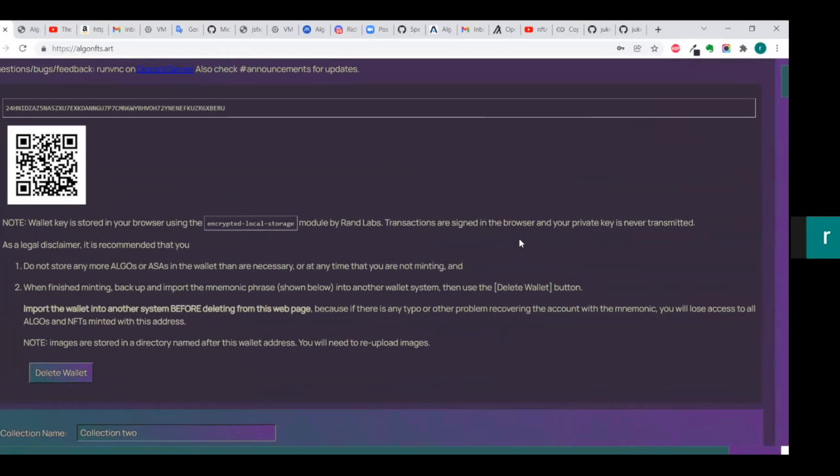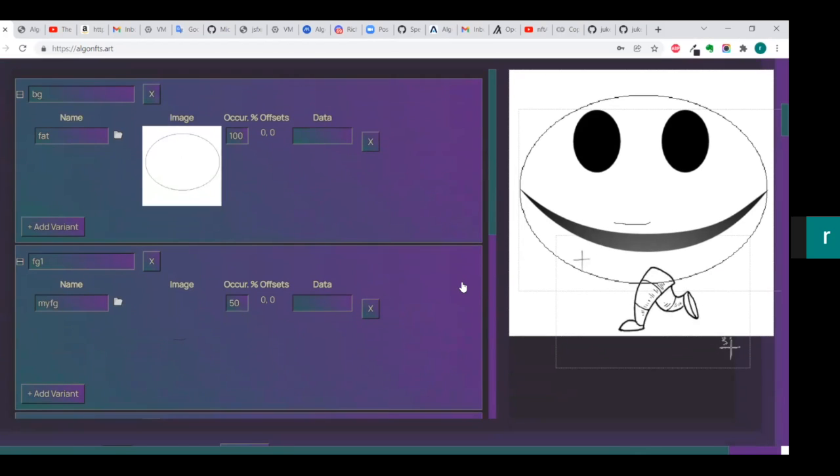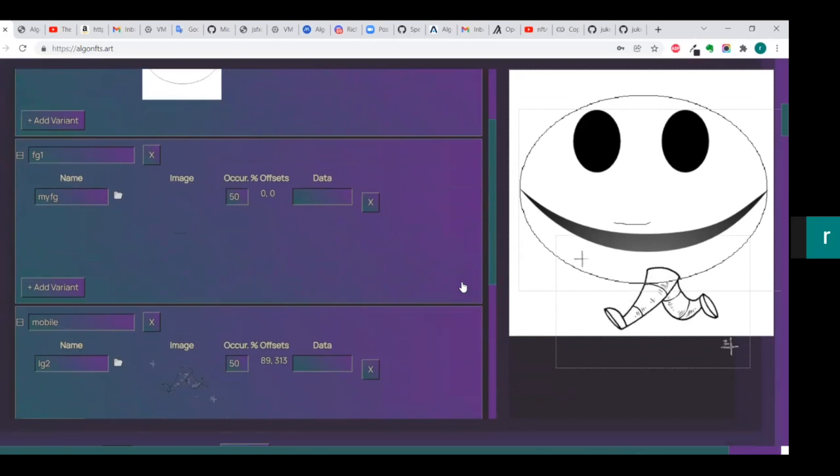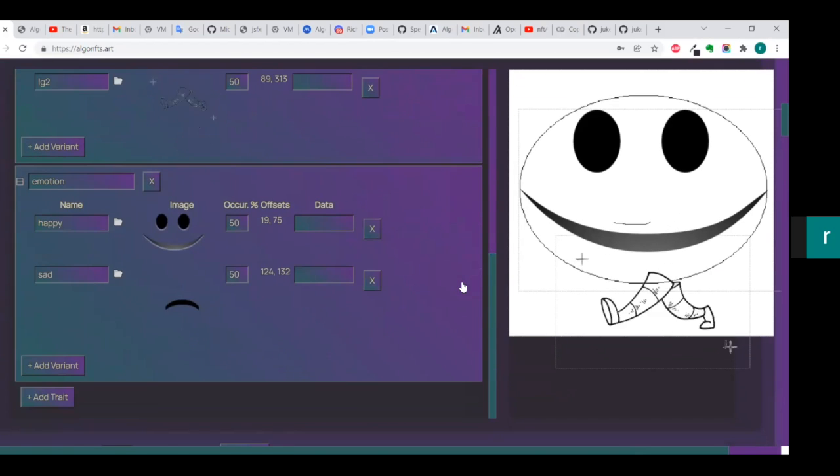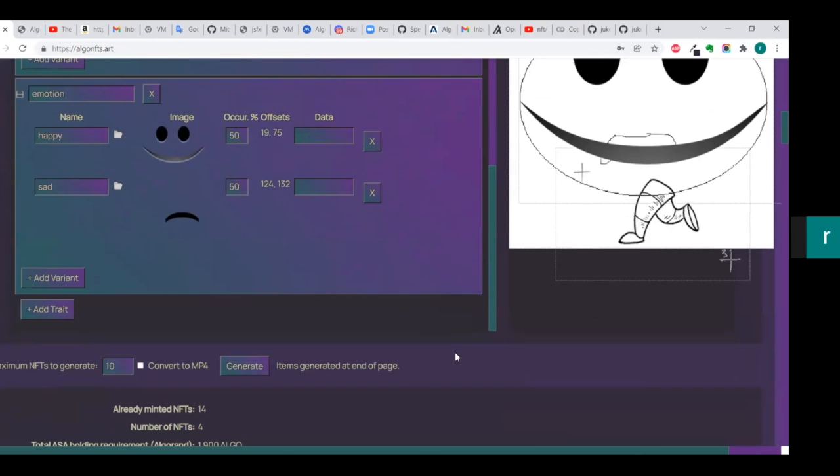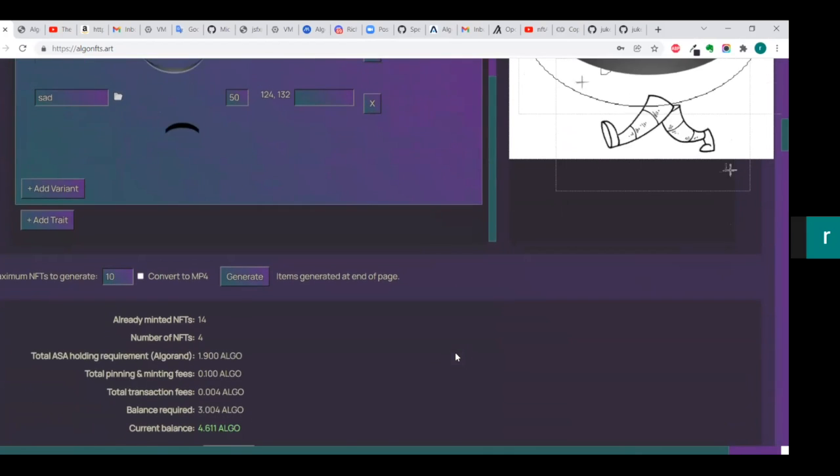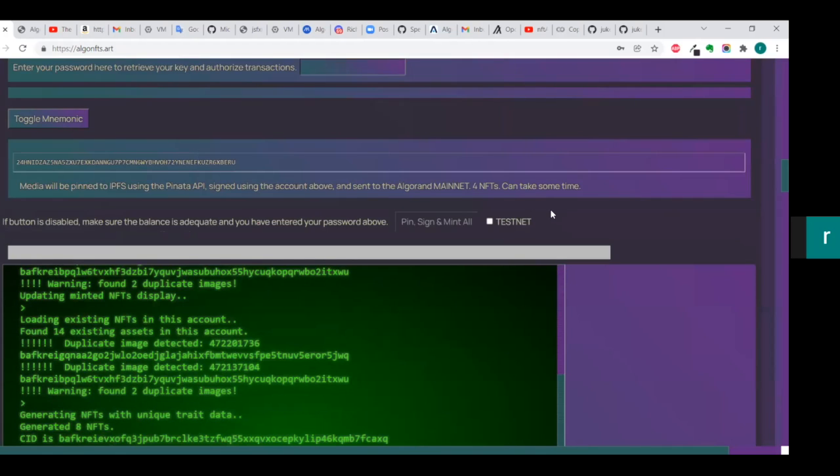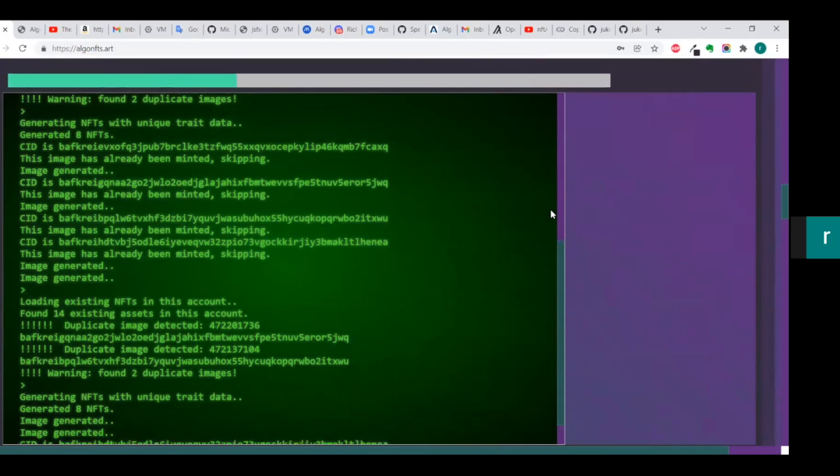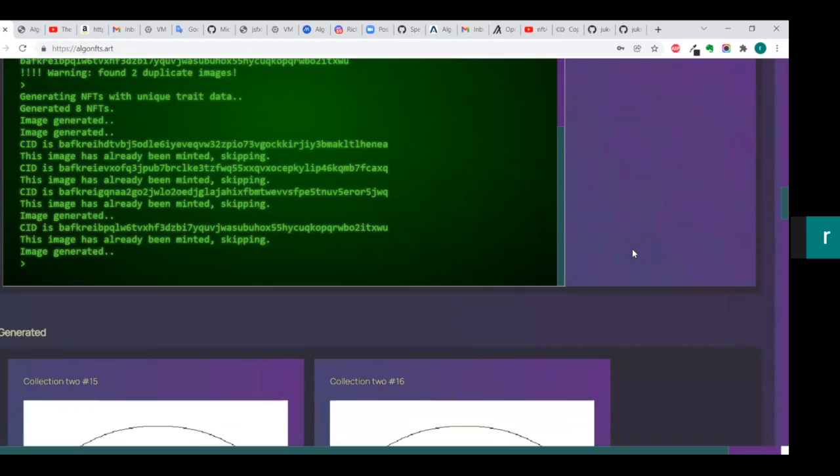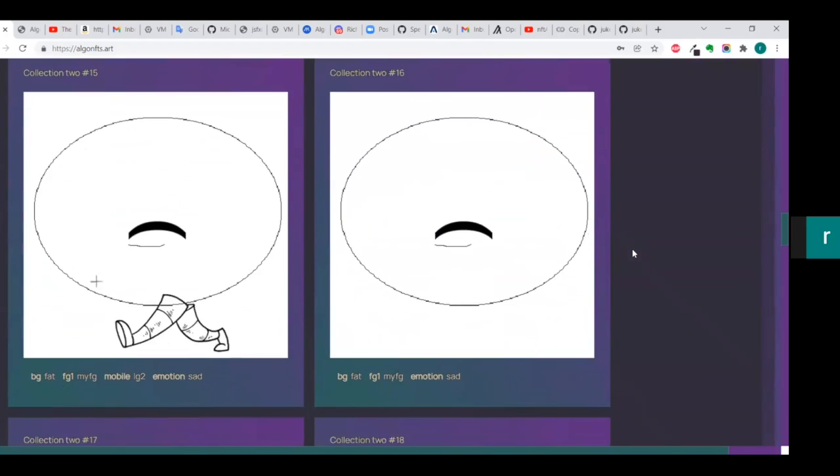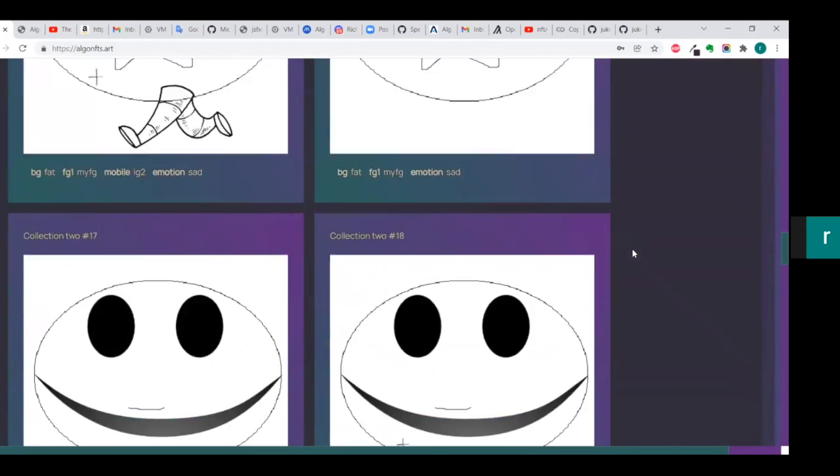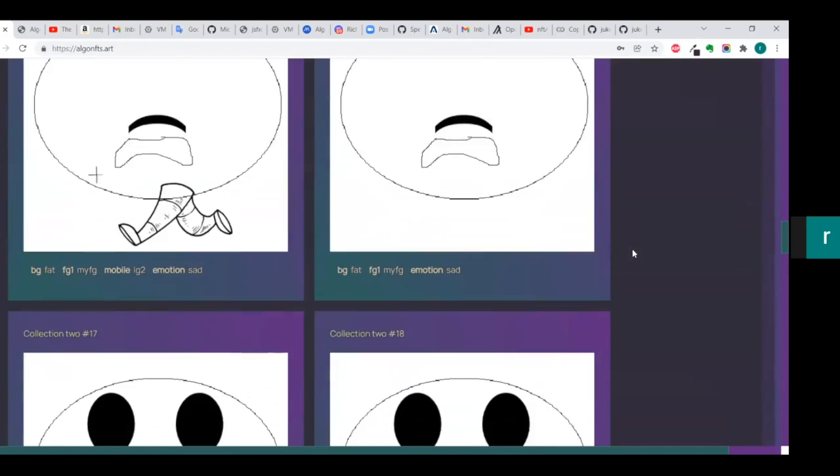I mean, it's just you're uploading all your different traits and then the variance of the traits, and then you're setting the percentage of occurrence on some of the traits, and then you're just going to put in right there how many you want to generate and generate them, and then boom. And yeah, is there a large cost to something like this, or how does that work?